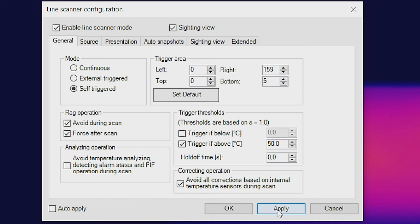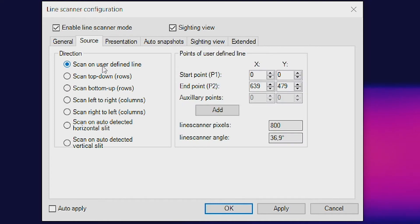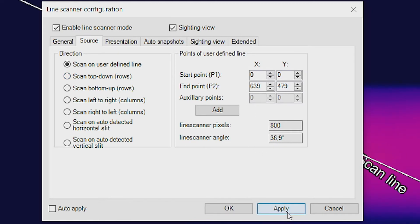Now select the tab Source. For our line scan, we are going to use a self-defined line. To do so, activate the item Scan on user defined line. Click on Apply and OK.